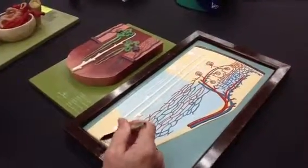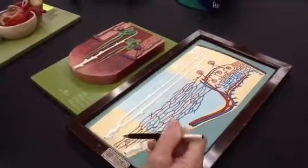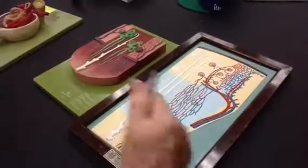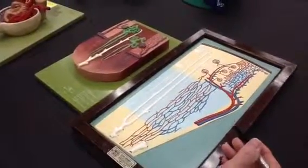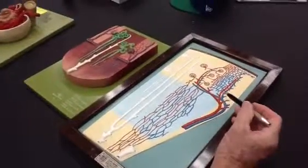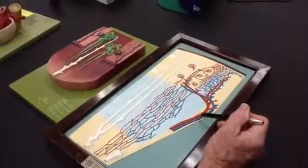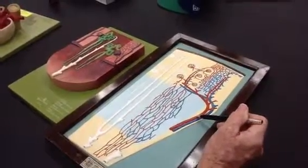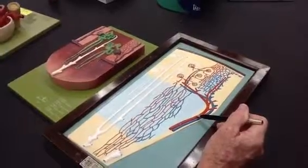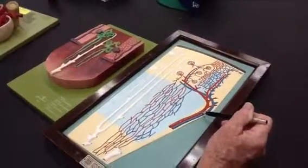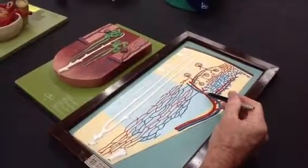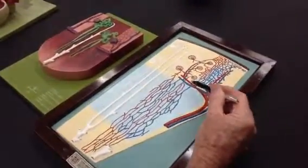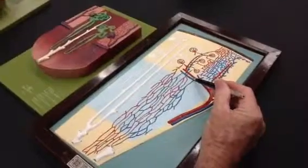The papilla is not pointed down here, but this would be a papilla down here that's coming out. And what you have is interlobar artery, interlobar vein, arcuate artery, and arcuate vein.